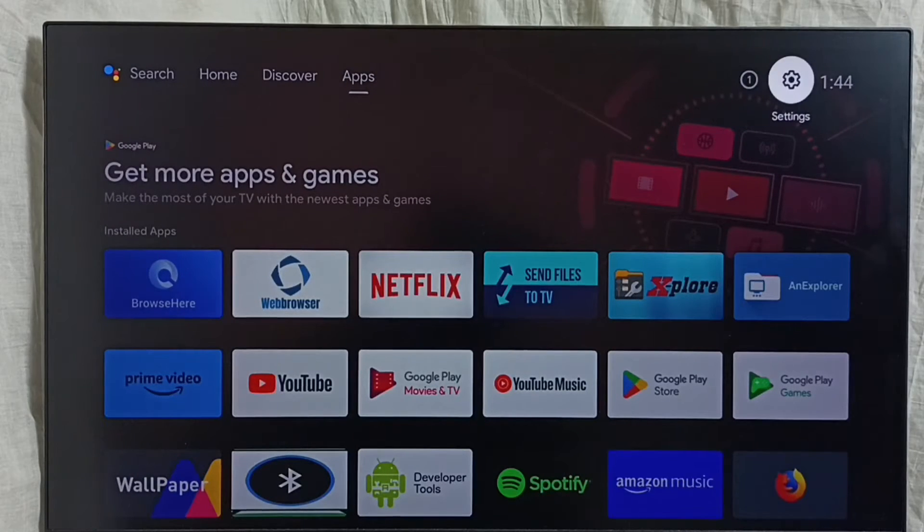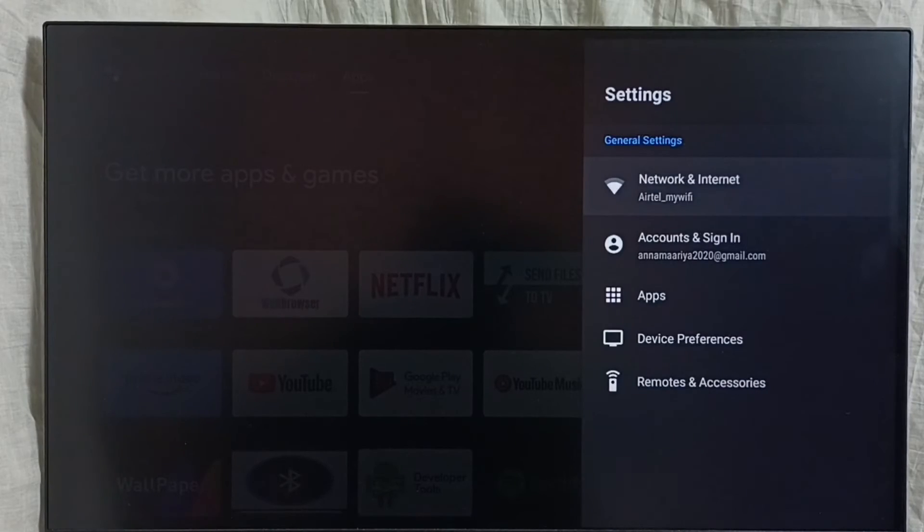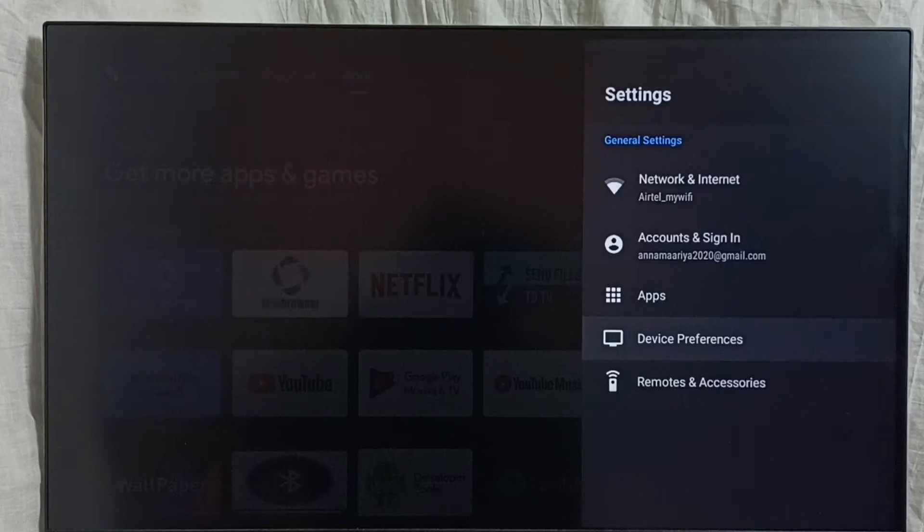Go to settings. Select this settings icon. Select device preferences.